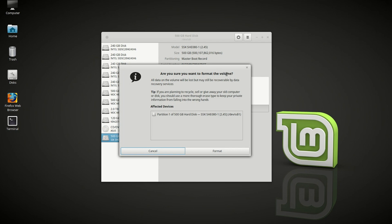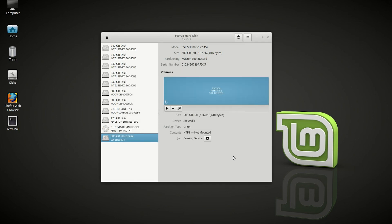Make sure you want to format the volume. Yes. Go ahead and format it.